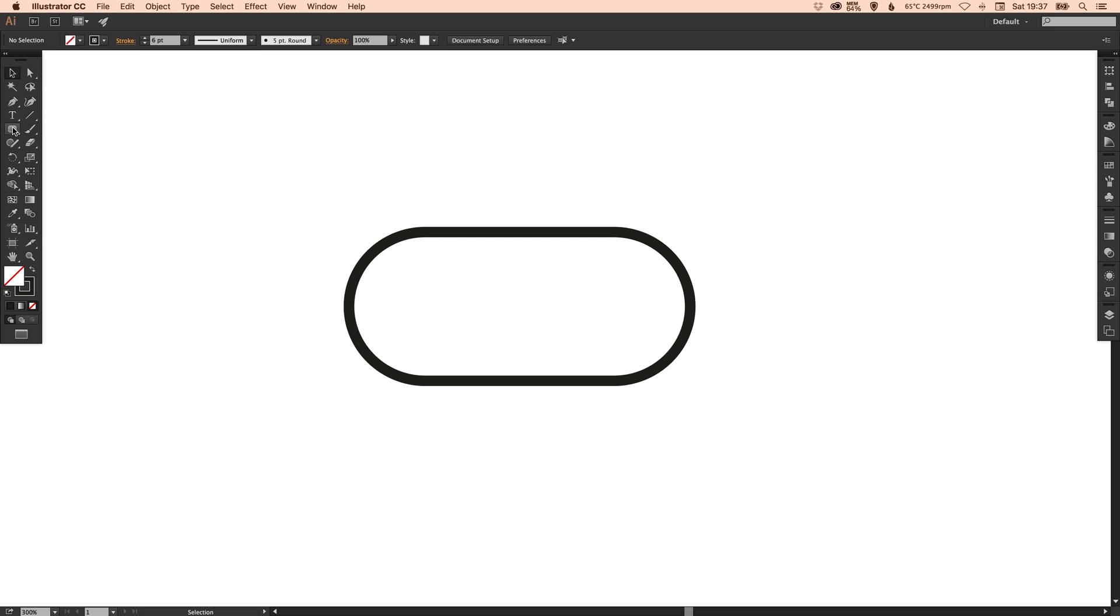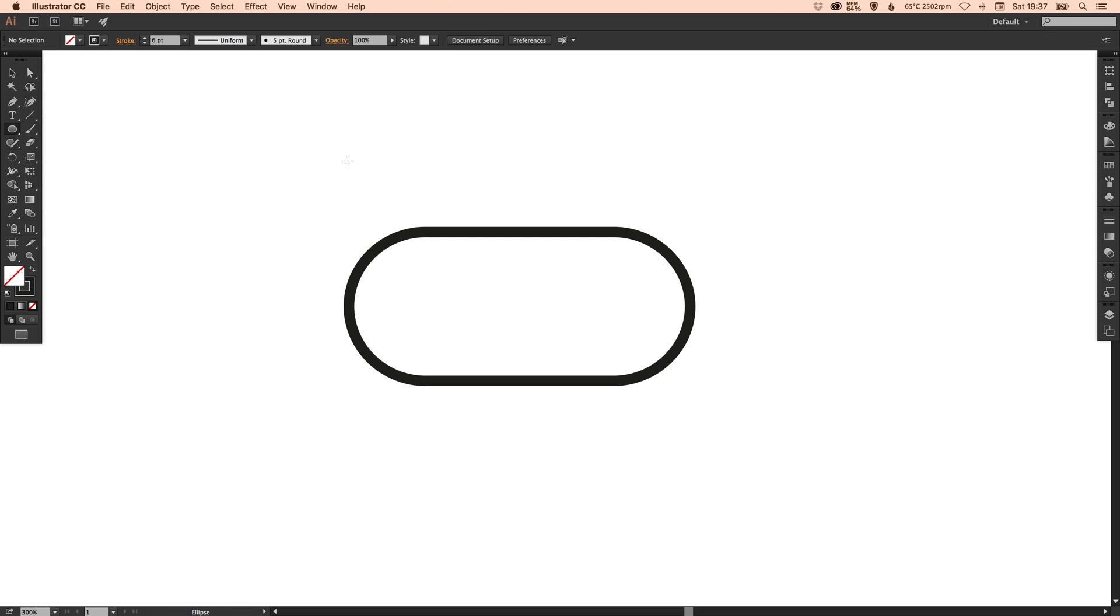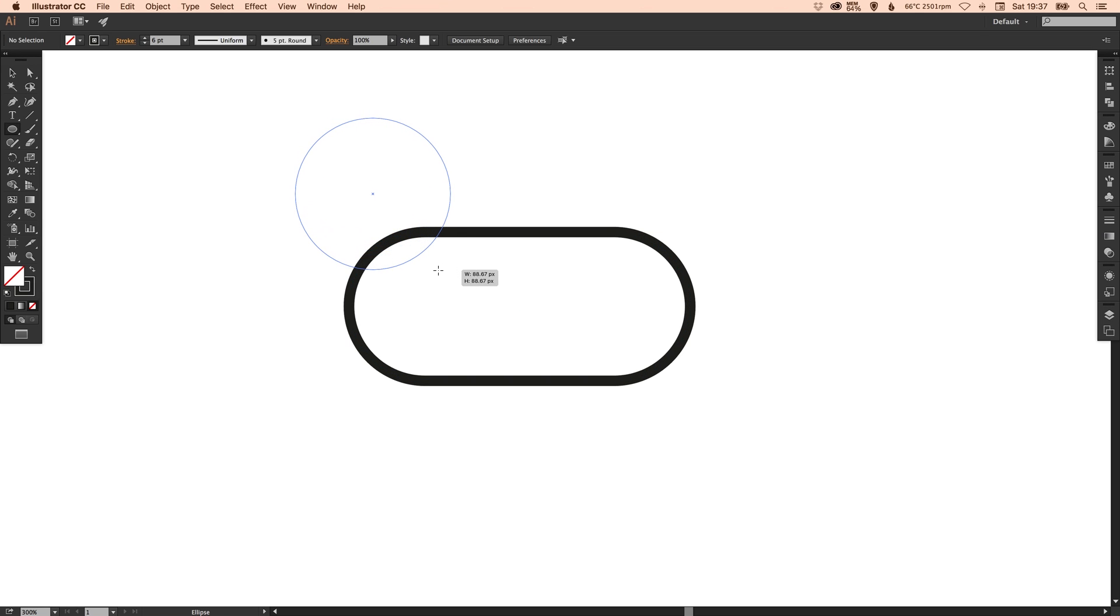Now we're going to go back over to the rounded rectangle tool, left click and hold and select the ellipse tool and holding shift we're going to left click and drag and that creates a perfect circle.